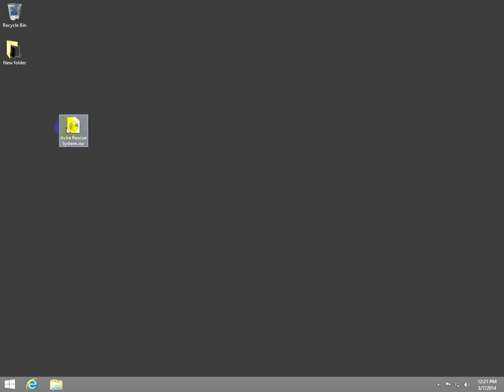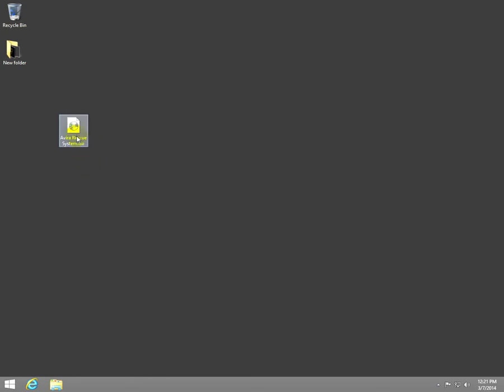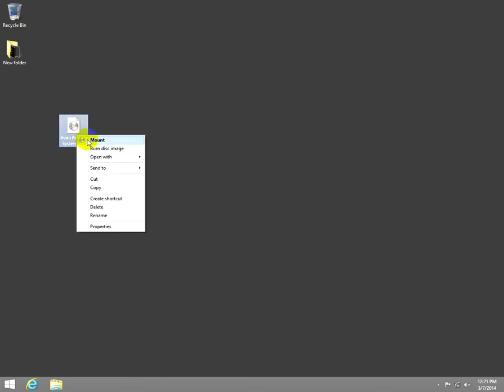This tutorial is about how to burn an ISO file. This is an ISO file. How to burn it to a CD.